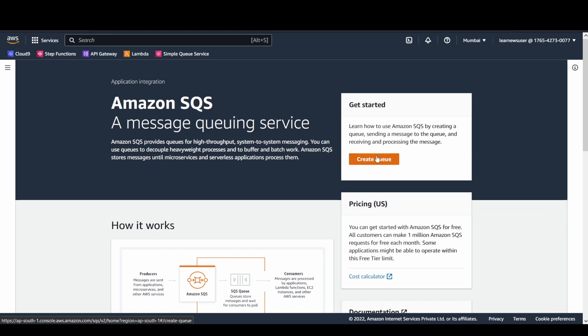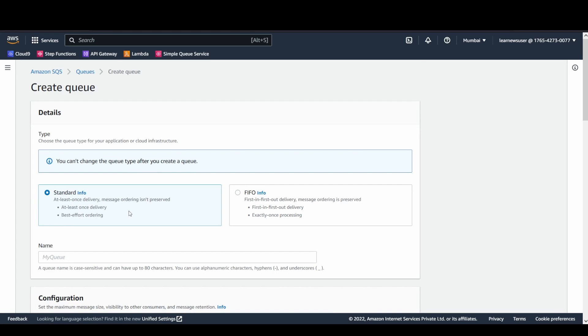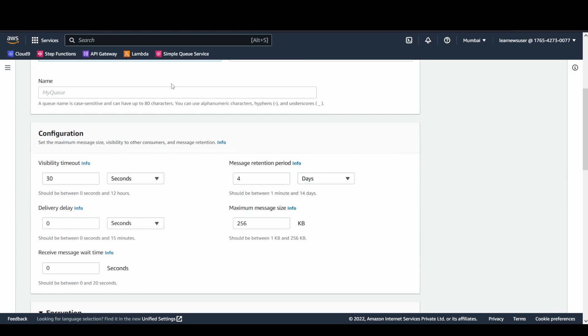Now let's go to the SQS queue. Let's try to create one. Say the name that I have given is Q1, and visibility timeout I have configured as 30 seconds.